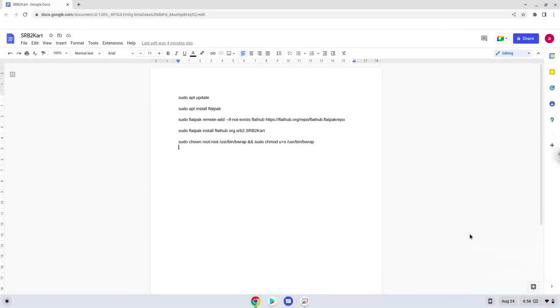Hello. Today we are looking at how to install Sonic Robo Blast 2 Kart on a Chromebook.